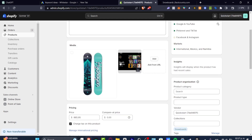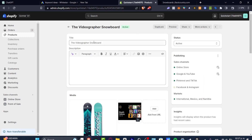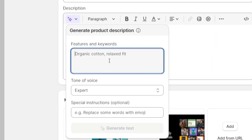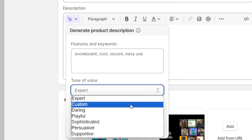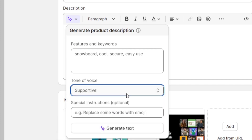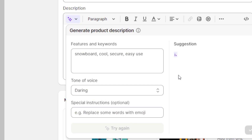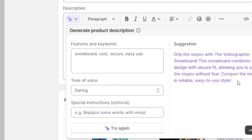In this case we have the 'Videographer Snowboard,' so my keyword — snowboard — appears in the title. In the description we have absolutely nothing, so we need to change that. We have a 'Generate Text' feature here that can help you create something more professional. Use keywords like 'snowboard, cool, secure, easy use' and select a tone of voice — supportive, daring, or playful — then hit Generate Text and it will automatically create a description to incentivize buyers.